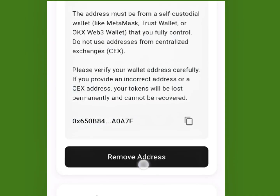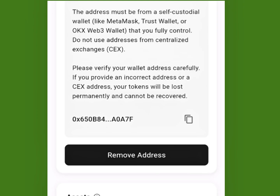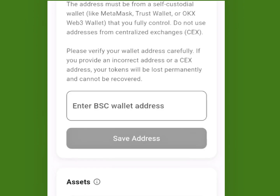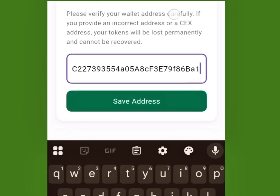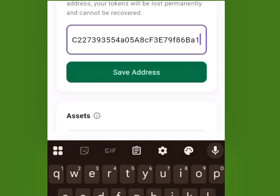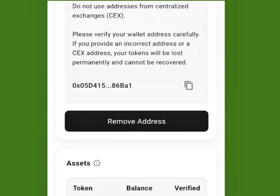Once you're on the deposit screen, copy the wallet address and go back to the ACPEN app. Click on Remove to clear the old address, paste the wallet address you just copied, then click Save Address. That's how to change and update your address to the BitMart address.